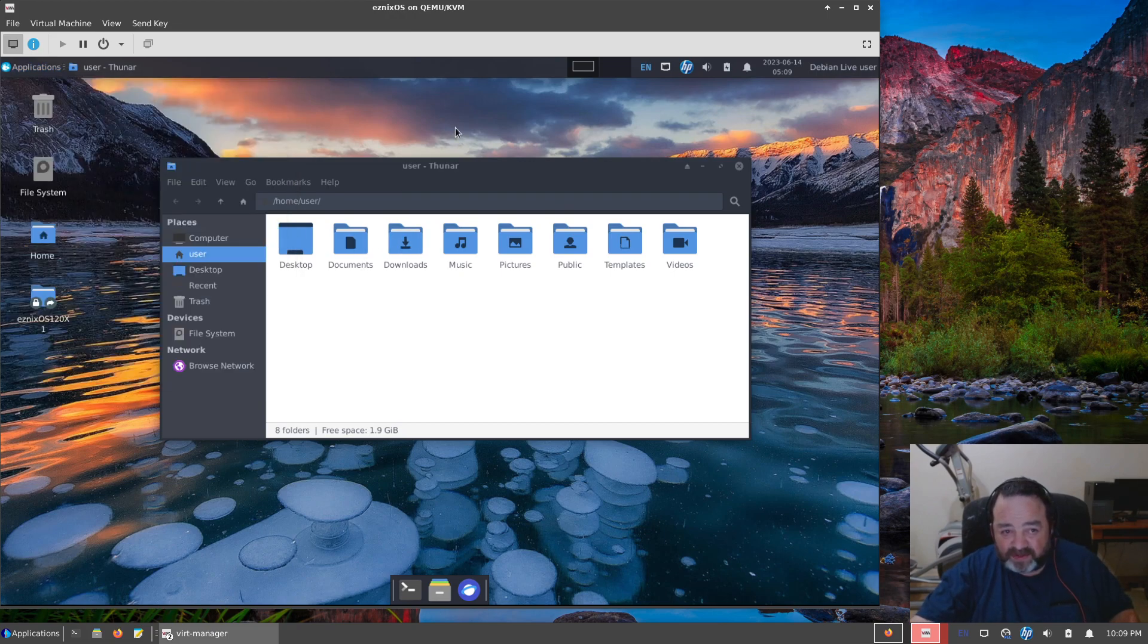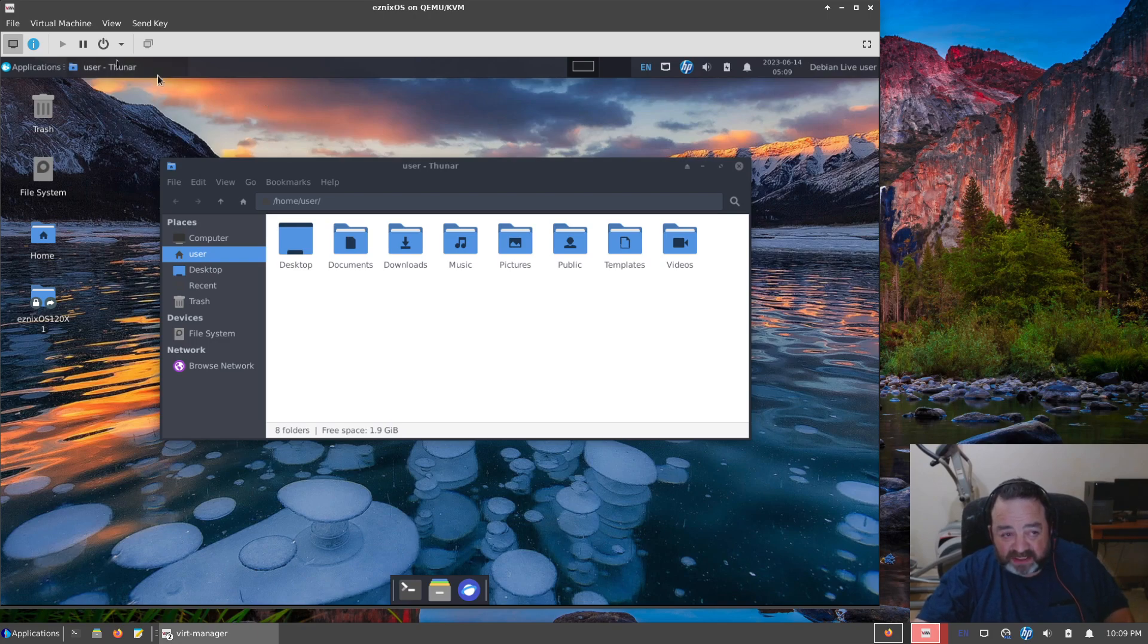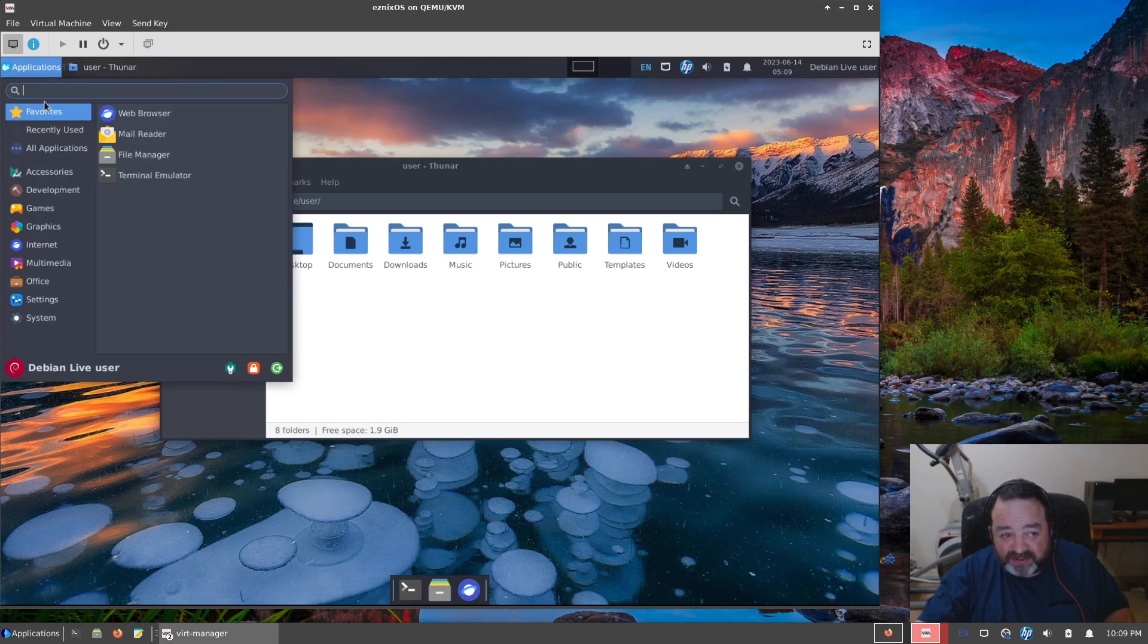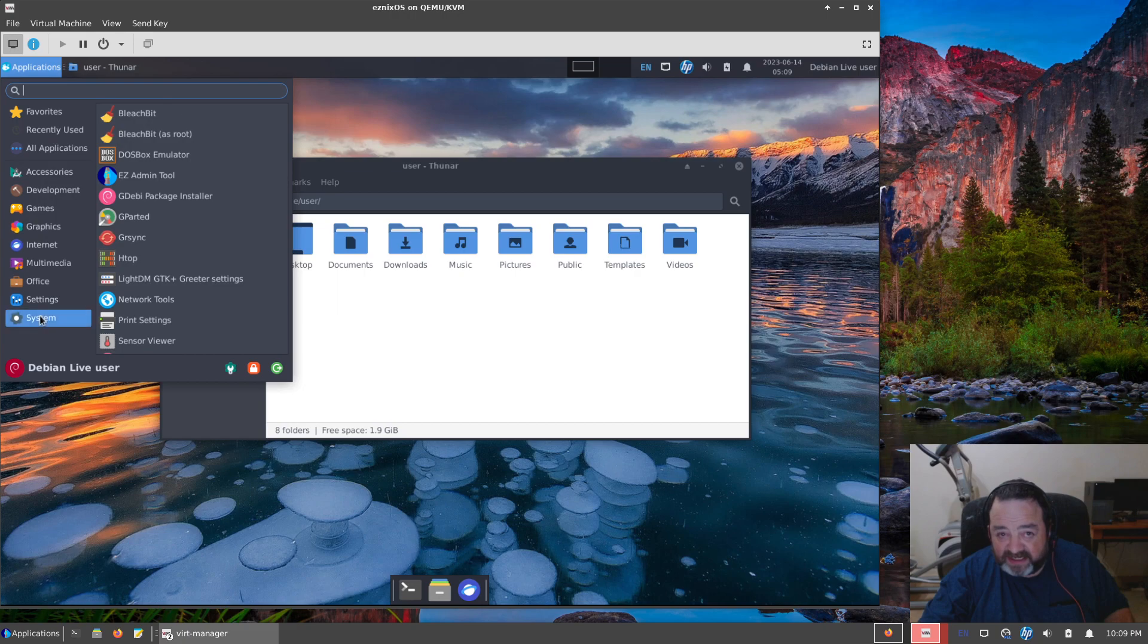One reason I like spinning my own project, my own ISOs, is I choose the software I want and therefore I don't have a whole lot of work to do afterwards.